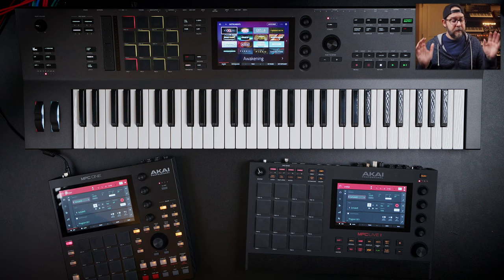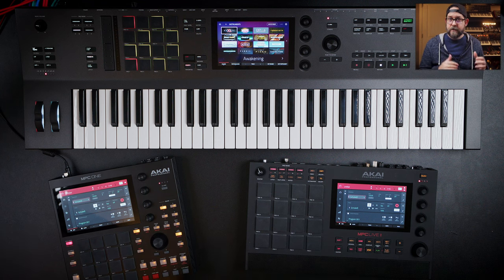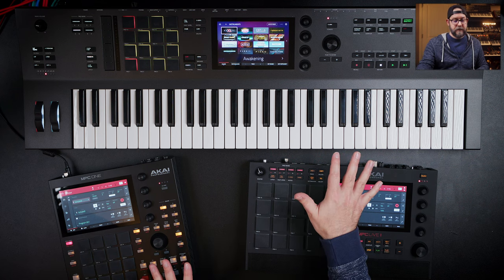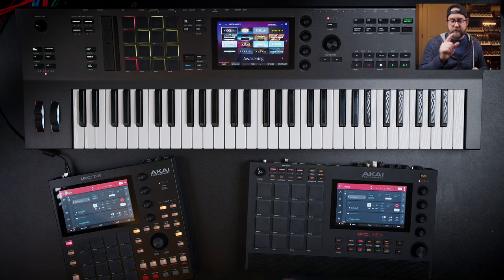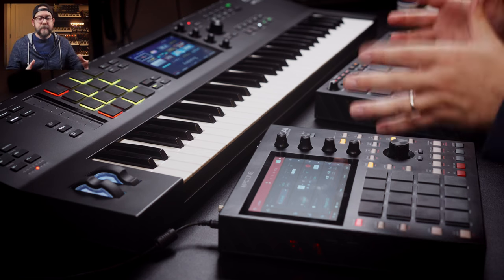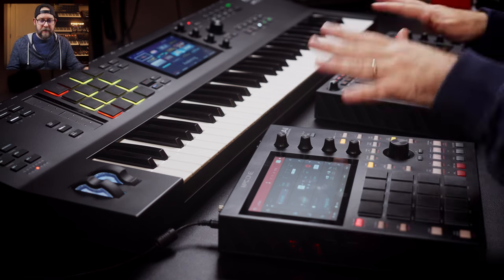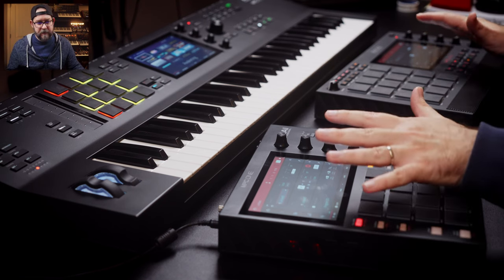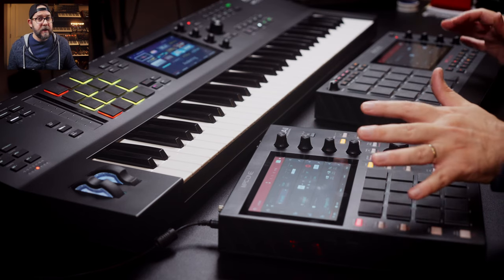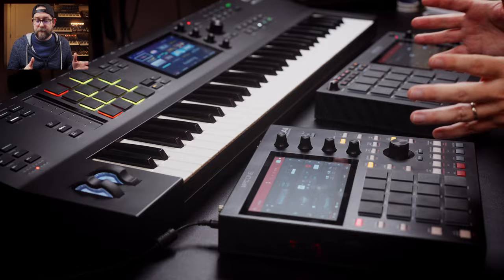All of them have stereo inputs for sampling and stereo output, though some have additional outputs — we'll get to those differences. Essentially, you can get your MPC production needs done on any of these units without worrying about missing out on software features. They're all in there.